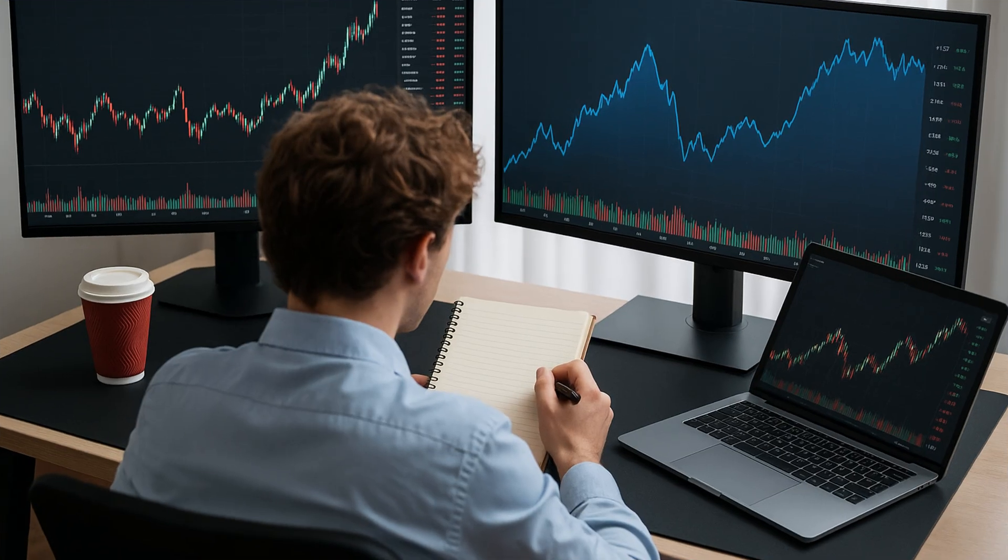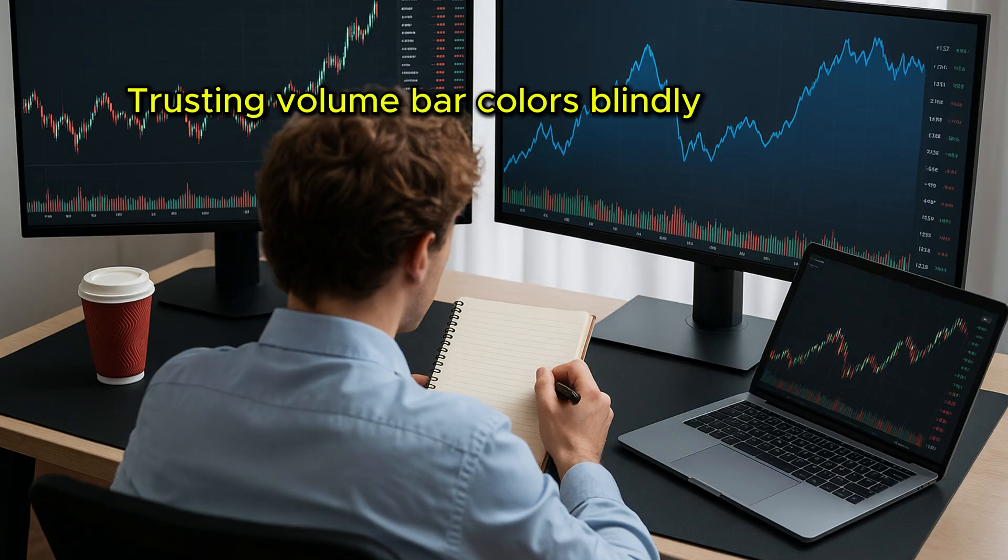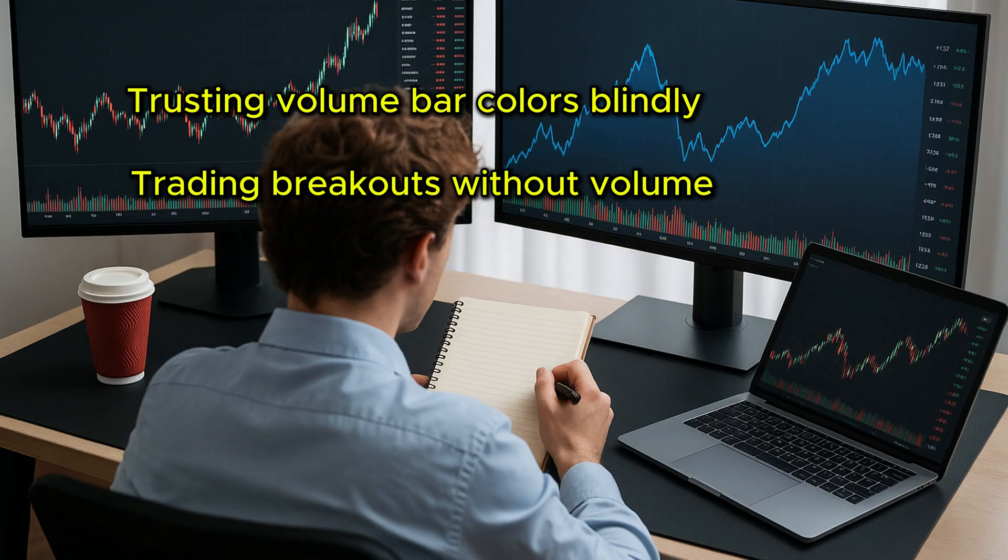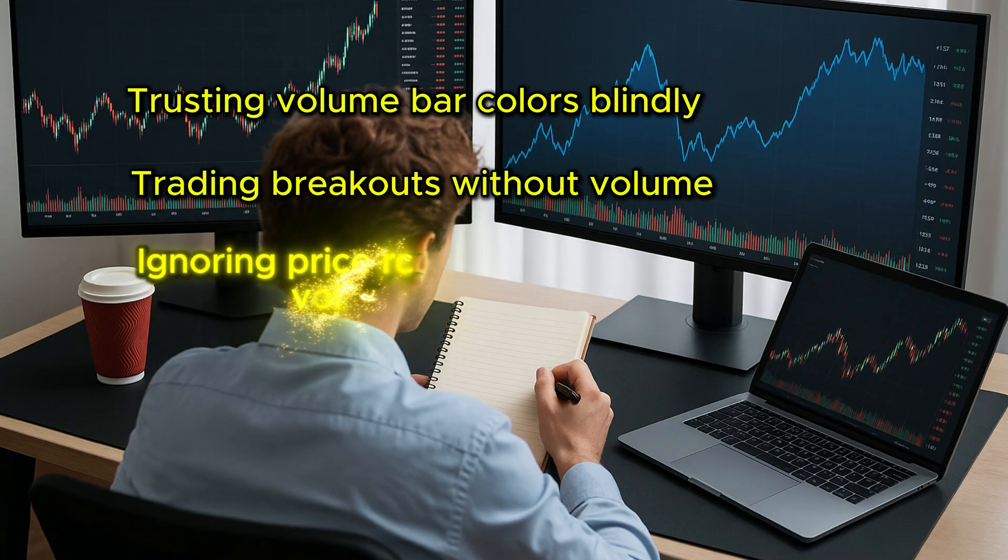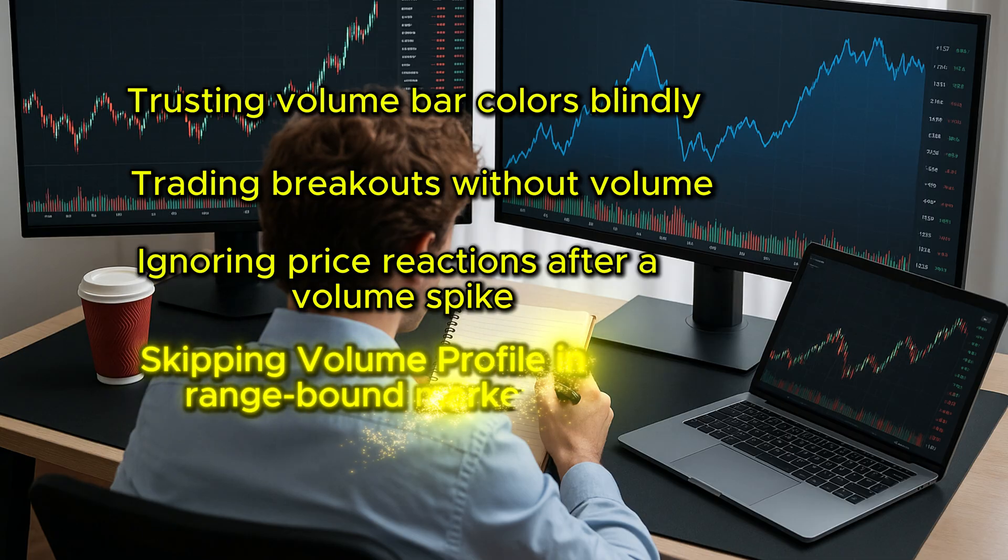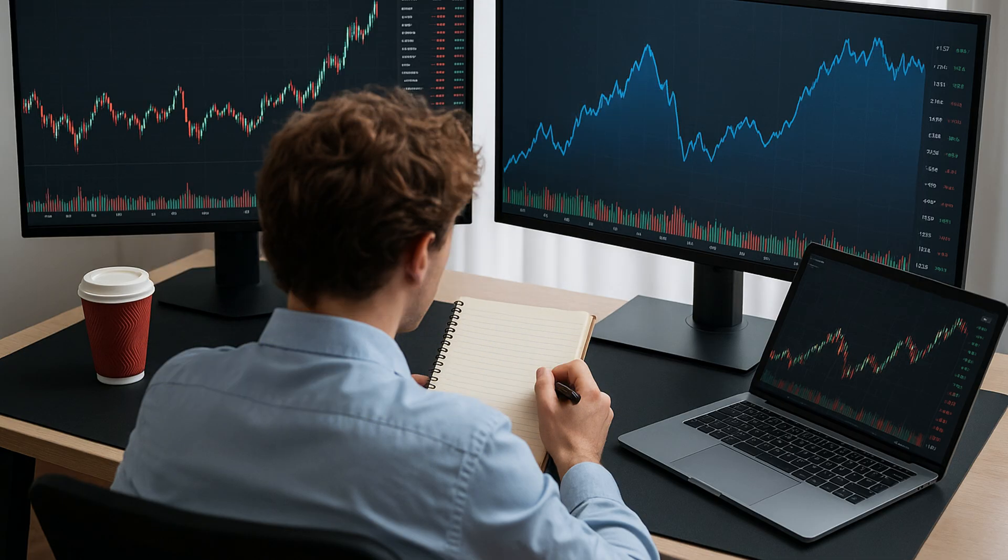Now, the mistakes to avoid. Trusting volume bar colors blindly. Trading breakouts without volume. Ignoring price reactions after a volume spike. Skipping volume profile in range bound markets. Volume is the voice of the market. Learn to listen.